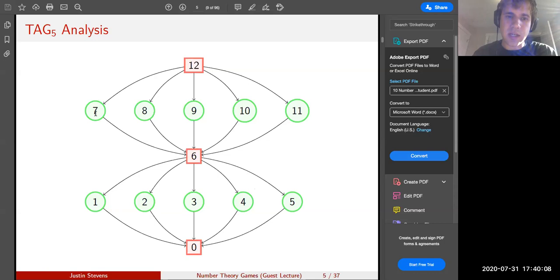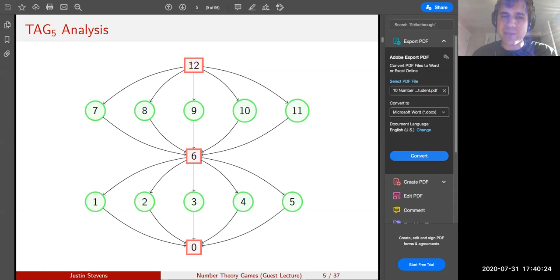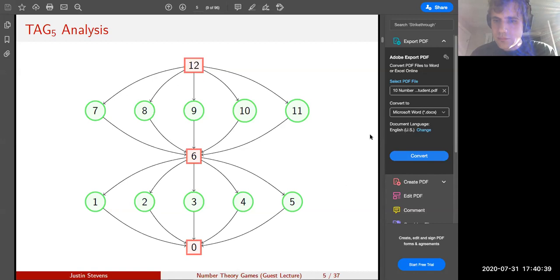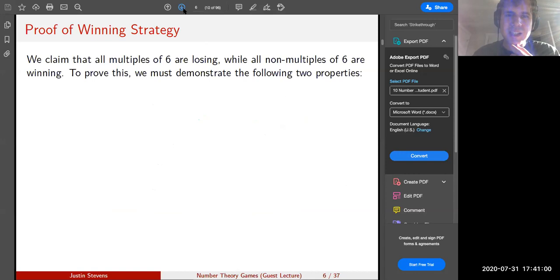Similarly, eight, nine, ten, and eleven are winning. However, twelve is a losing position because your only options move to seven, eight, nine, ten, or eleven, from which your opponent can win. What do you notice about all of the red squares? All multiples of six seem to be losing positions. We claim that all multiples of six are losing while all non-multiples of six are winning.